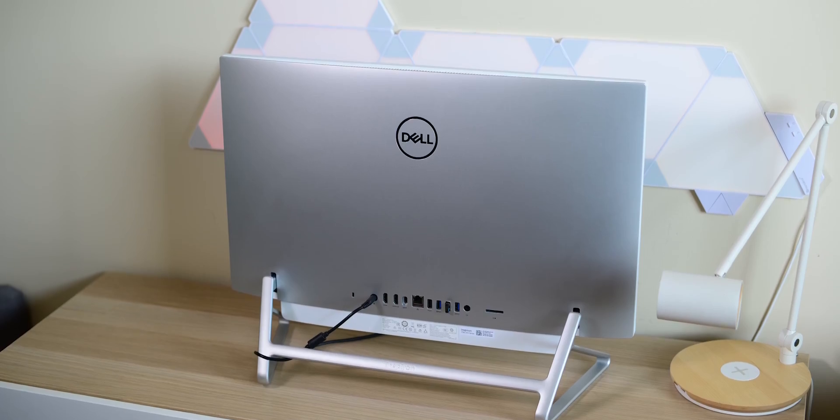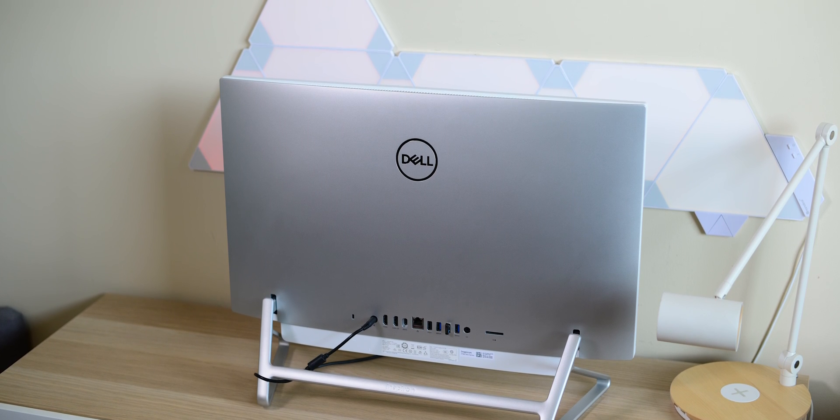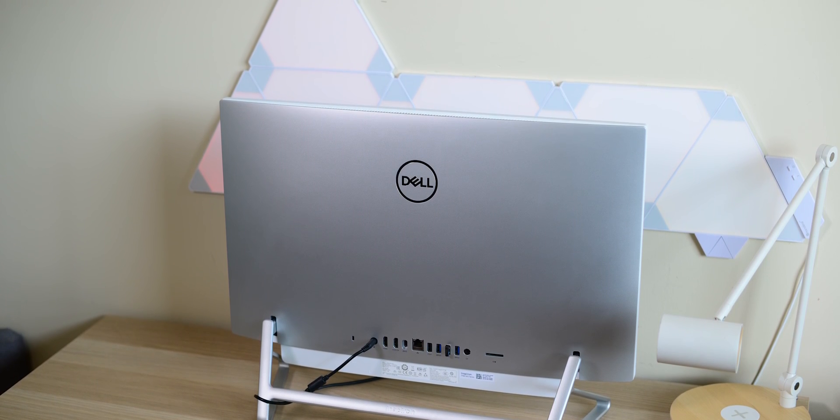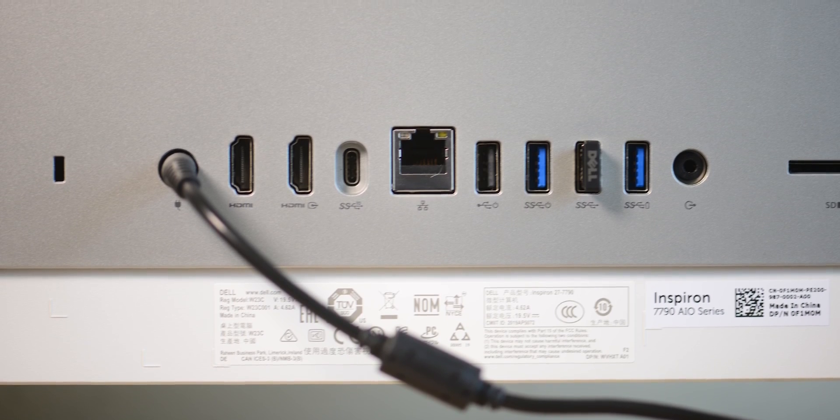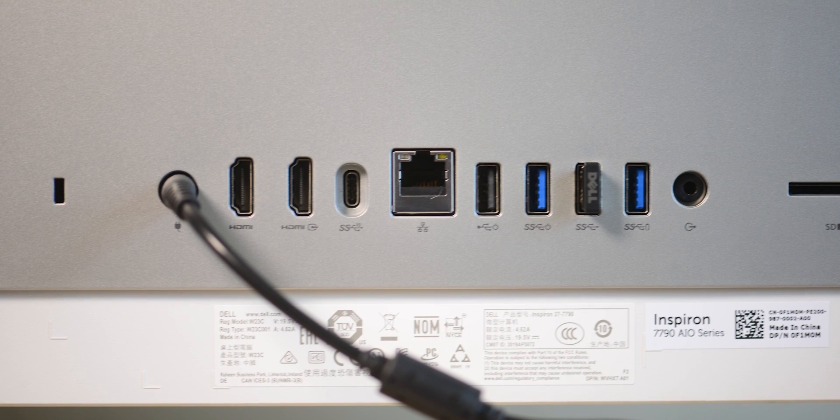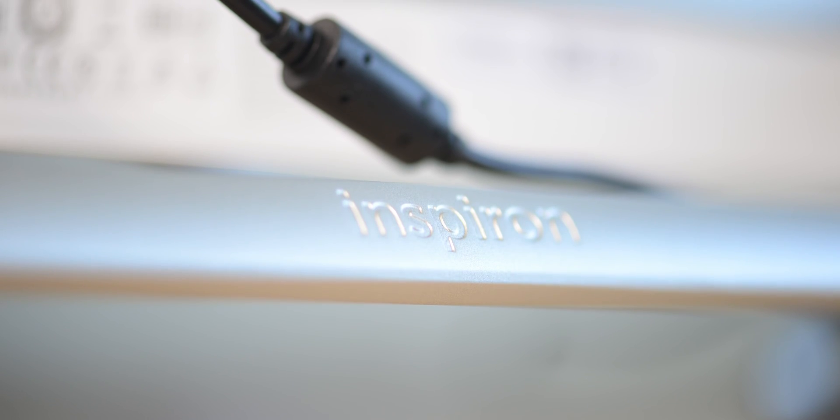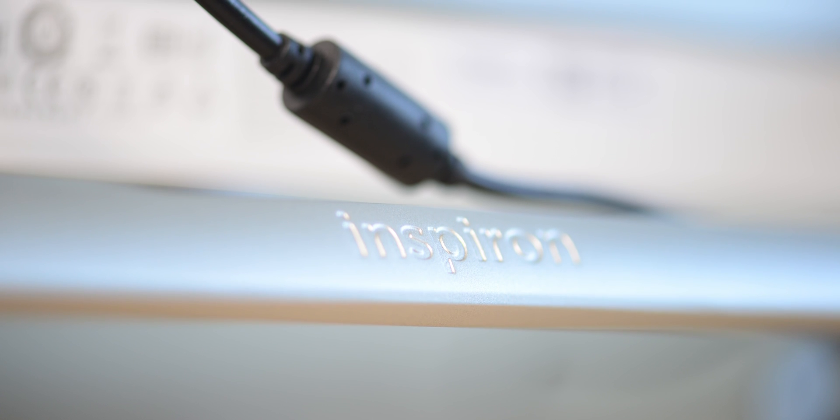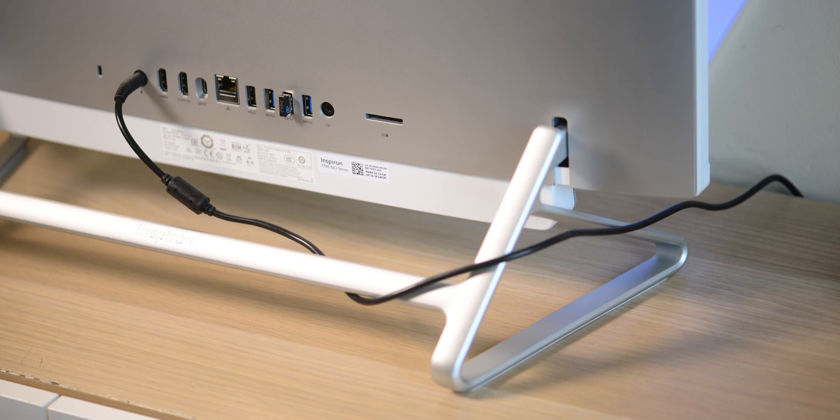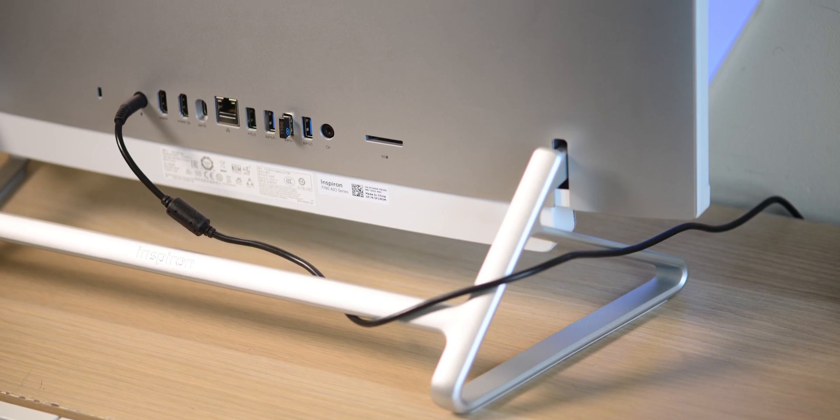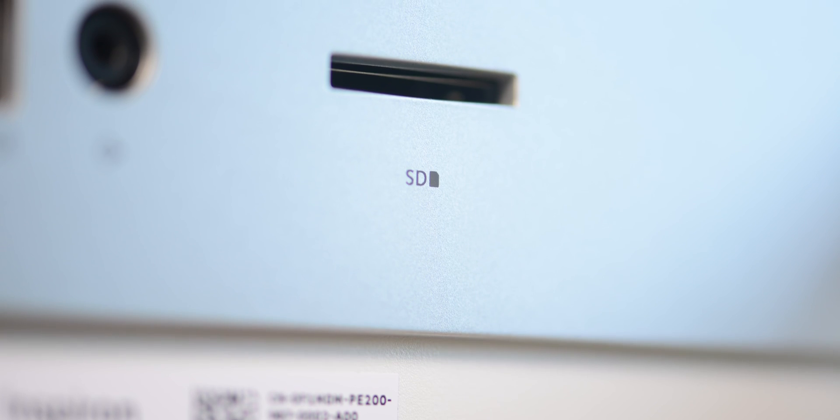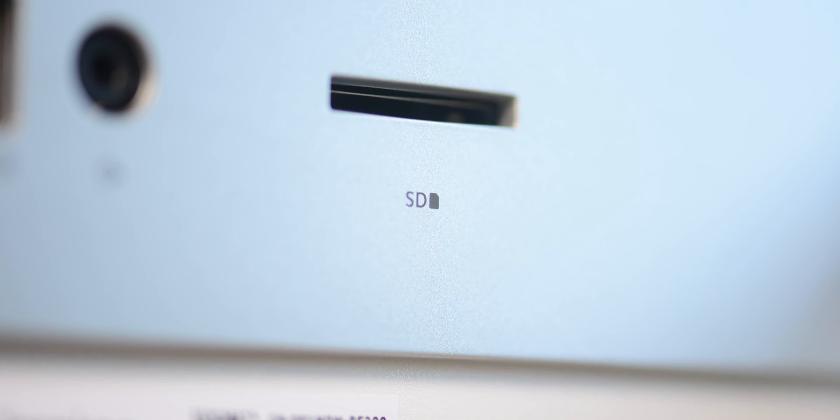Now if we have a look on the back, which is the only place where you have ports - you have the power jack, HDMI in, HDMI out, so you can actually use this as an external monitor. It's HDMI 1.4 as well. You've got USB Type-C that's 3.1 Gen 2, gigabit Ethernet, a USB 2, and then some USB Type-A's 3.1, and a universal headphone and audio jack.